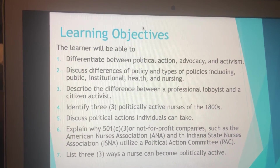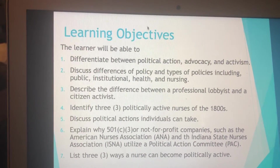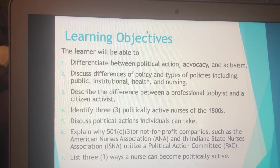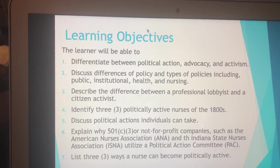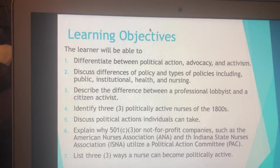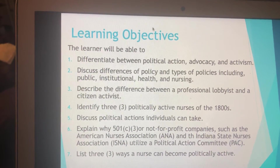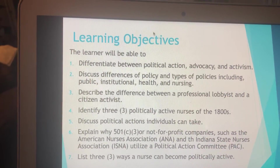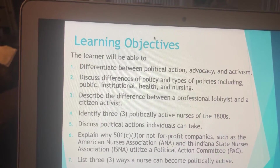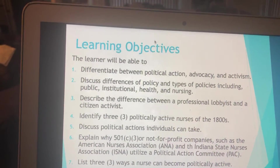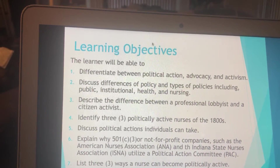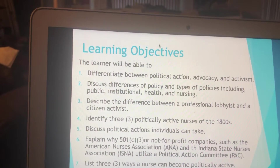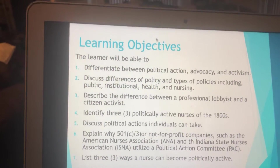Learning objectives today: first, you're going to need to know the definitions for political action, advocacy, and activism. Second, you need to discuss the differences of policy and types of policies, including public policy — that includes the entire public at the local, state, or federal level — institutional, which means facilities or organizations, health policies, and nursing. Third, describe the difference between a professional lobbyist and a citizen activist. And identify three politically active nurses of the 1800s.